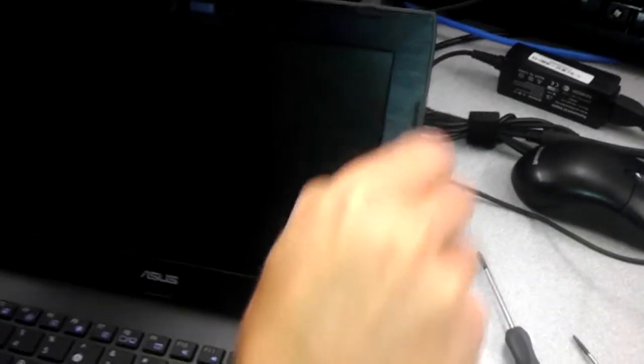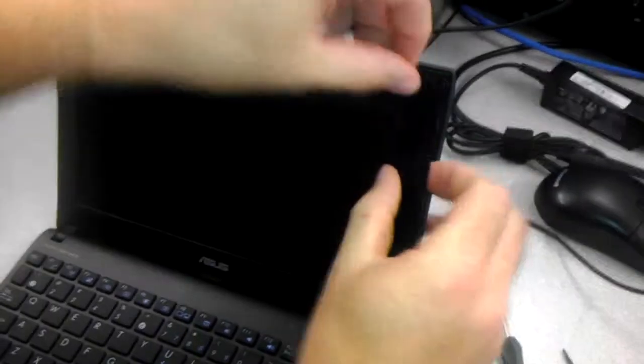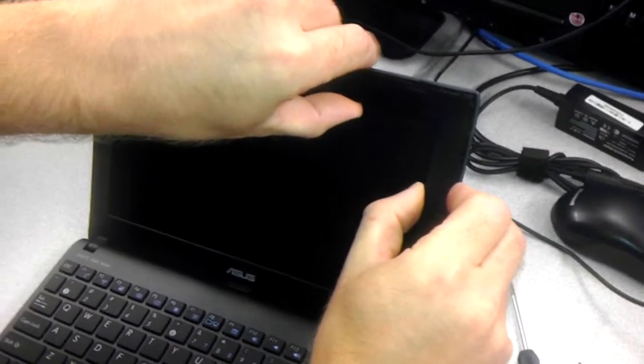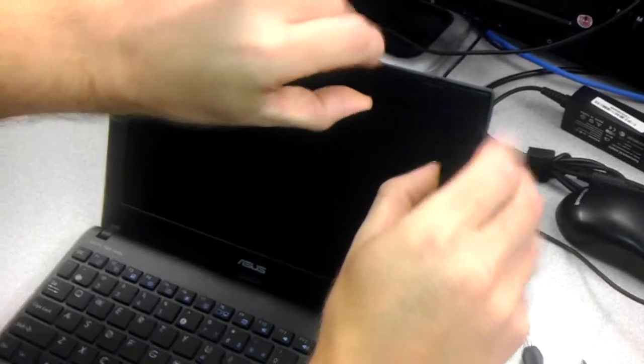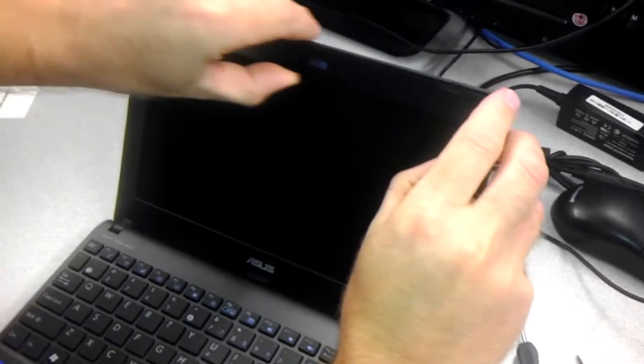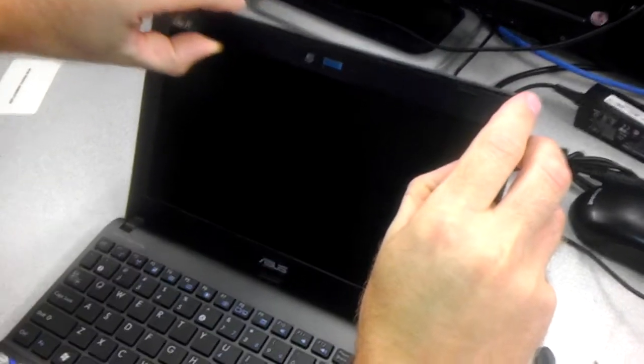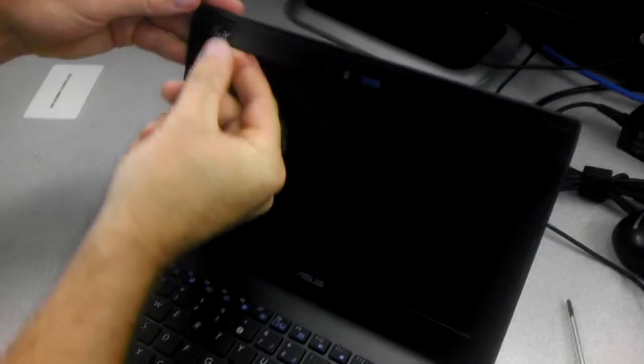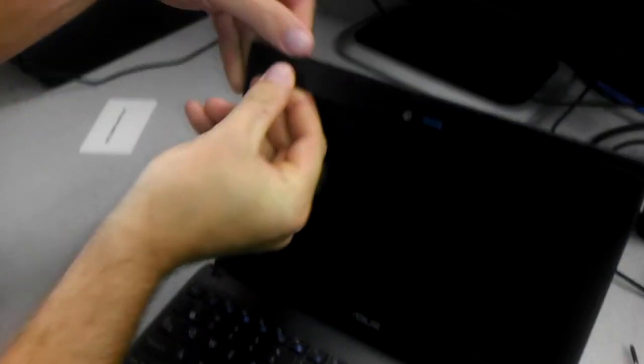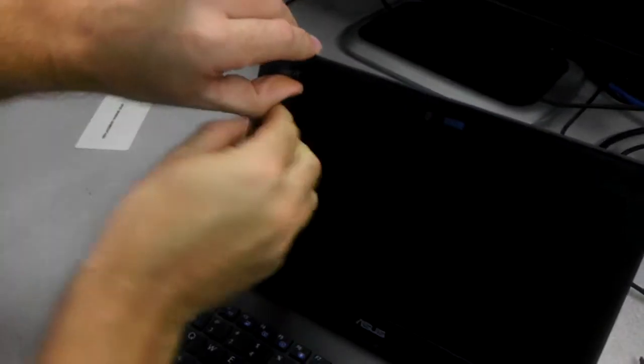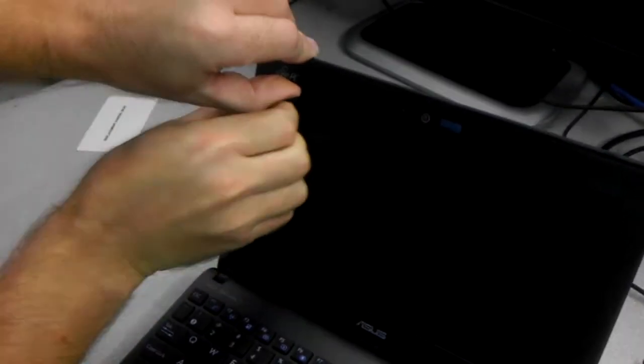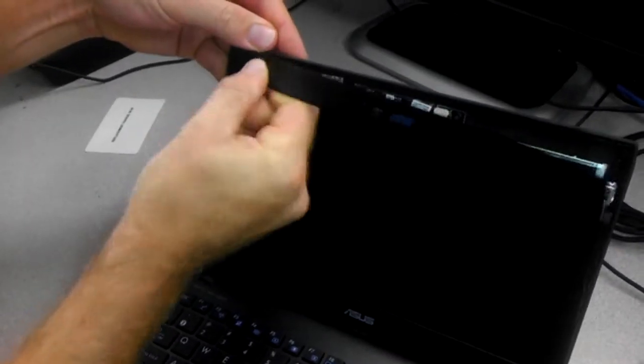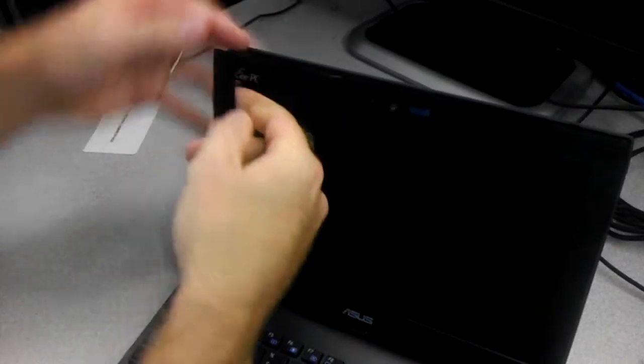From there, you just want to... This is very flexible plastic, by the way, so I don't think you'll have any trouble trying not to break anything. Just run your thumb along the inside. And then if you need to, just kind of flip this. There we go.